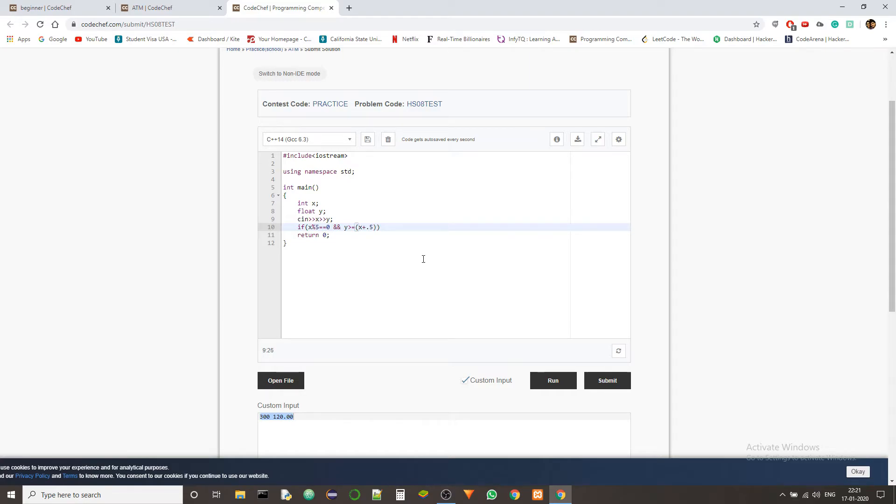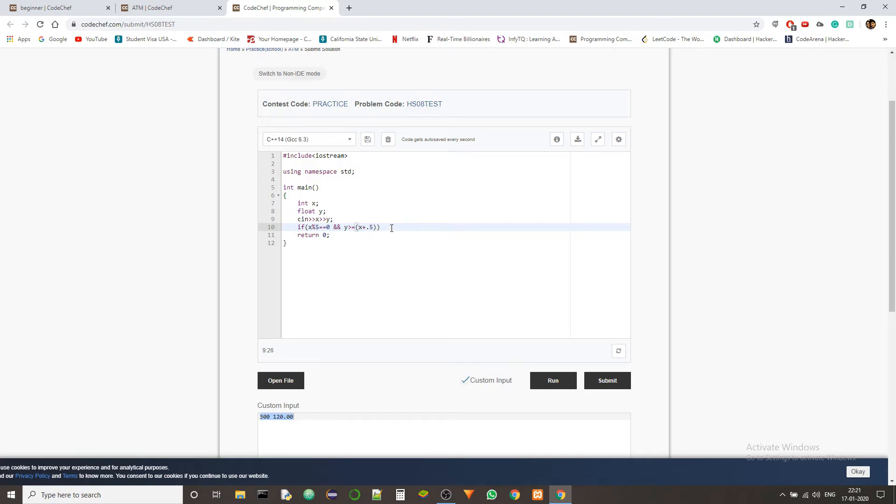So the second condition is the requested amount plus the fees should be within the account balance. So Y should be greater than or equals to X plus point five. So if let's say the account balance is 40.5 dollars and the user requested 40 dollars, then 40 is a multiple of five and 40 plus 0.5, which is 40.5, is within the account balance range. So we can give that amount out. Otherwise we can't. So this should work.